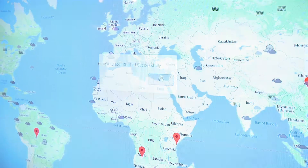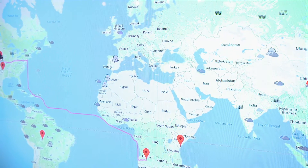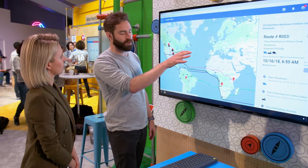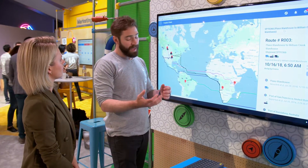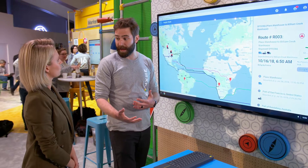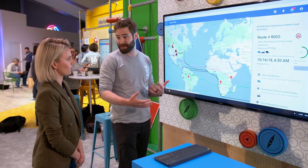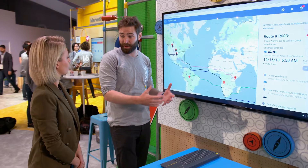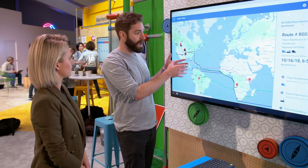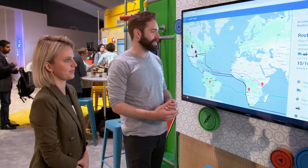Can we bring in weather data? Can we bring in also global news data and be able to actually get to a point where we can put a risk score on that route to say, hey, based on some port unrest that happens — maybe there's a strike that's happening, maybe some social unrest, or even something as simple as there's a hurricane dropping here — let's make sure that we can understand that and assess the risk in real-time. That's exactly it.